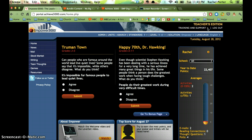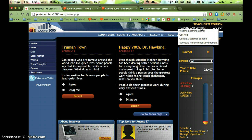Click on the words — not the little triangle next to it, but on the words themselves. And I'm going to click on Visit the Learning Center.